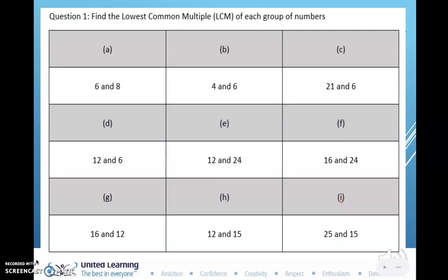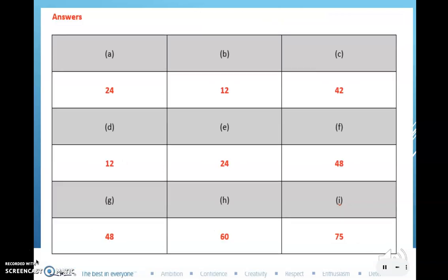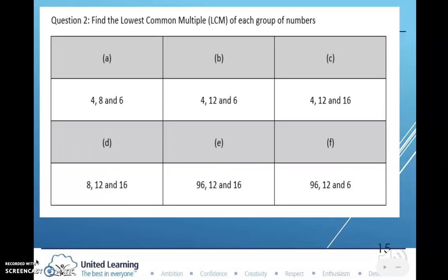Now I want you to work through these problems for the next 10 minutes and see if you can find the lowest common multiple for each group of numbers — pause the video now and give them a go. We have some more examples; this time there are three numbers in each group. Pause the video for five minutes and try to calculate these.